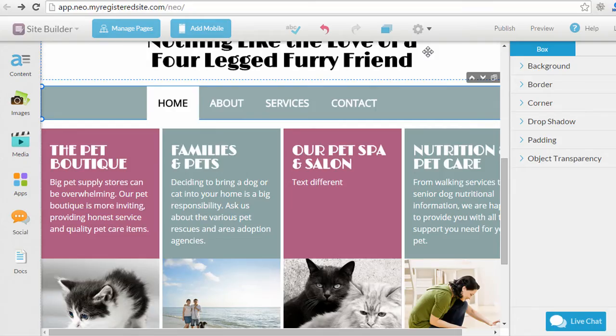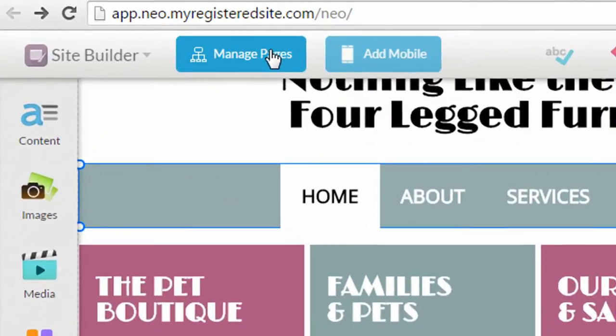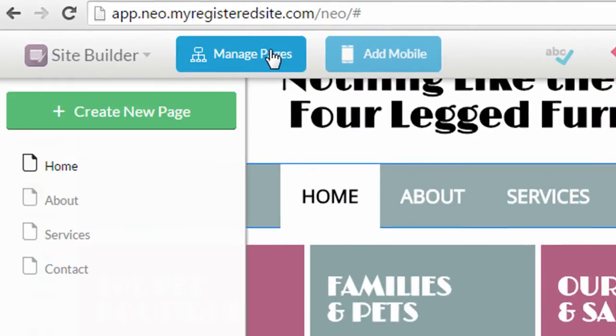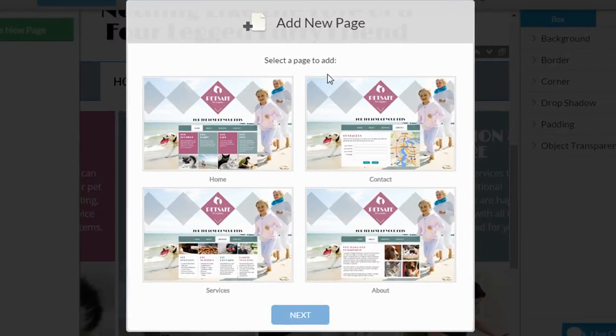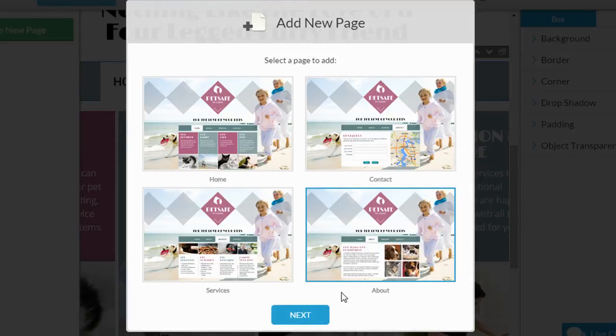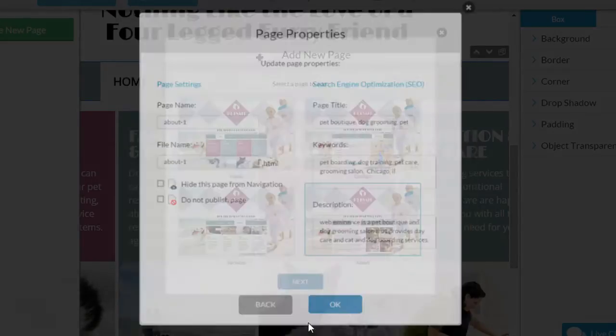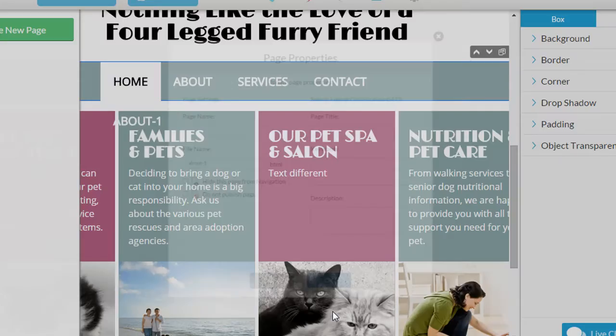So I'll show you the process of adding a new page and adding some content elements to it. So I'm gonna click on Manage Pages, Create New Page. I can choose from some page templates, like Home, Contact Services, About. I'll just click About, click Next. They give me a few options to enter in, like the page name, and some Search Engine Optimization information. I'm just gonna click OK.